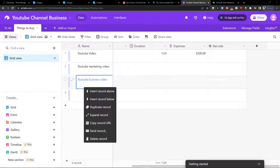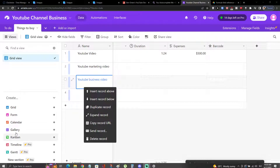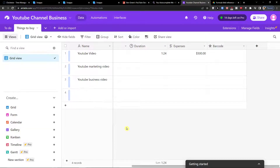Hey there guys, my name is Markus and in this video I'm going to guide you on how you can easily add time tracking to Airtable. This is going to be a really simple and effective video on how you can do it.